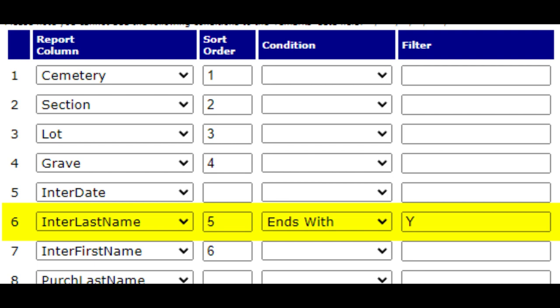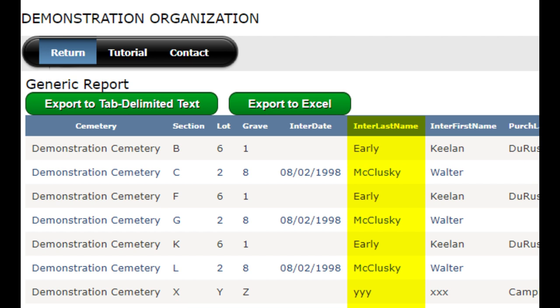Click on the return menu and then the edit report button again. You could also look for data values that end with a specific letter or letters. Change the filter to ends with and then put in a filter value of Y. Your results only display any record meeting the criteria — in this case, any last name of the interred that ends in the letter Y.